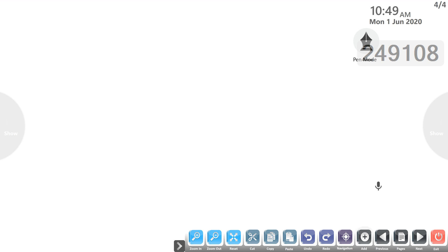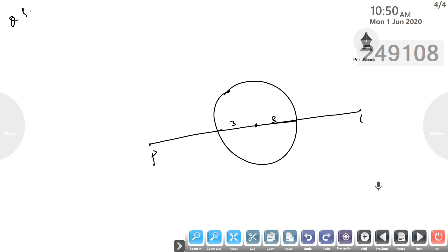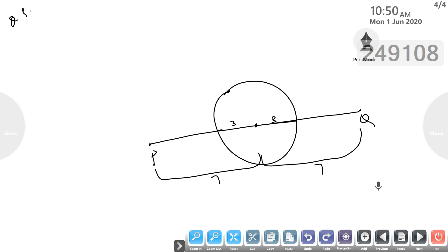Similarly, question number three: draw a circle of radius 3 centimetres. Take two points P and Q on each of its extended diameter, each at a distance of 7 centimetres from the centre. P and Q are the two points whose distance from the centre is 7 centimetres.